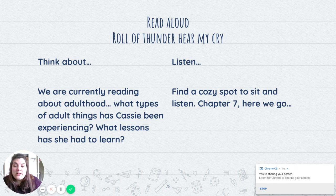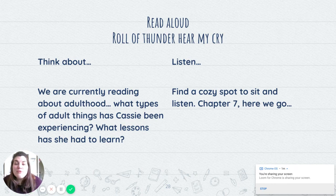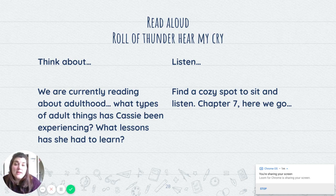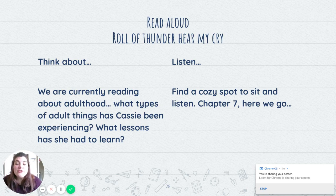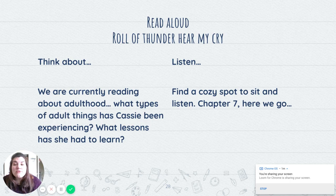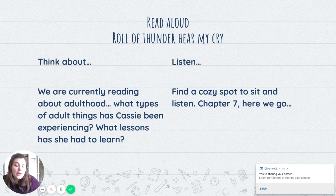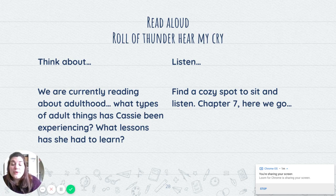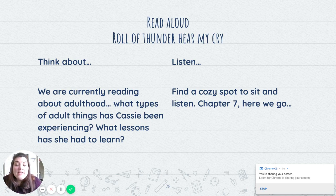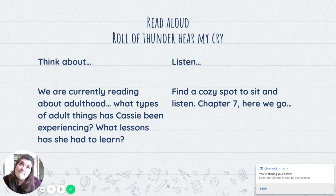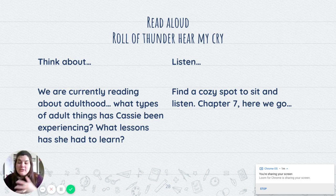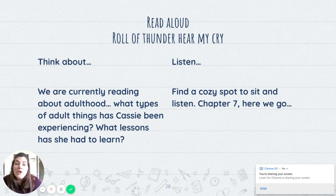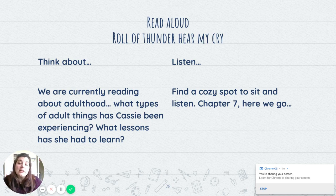So our read aloud, as we are moving through our approaching adulthood units, unit one where we are right now, I want you guys to start thinking about what does it mean to be an adult. What sort of adult things are some of the characters in the books that we're reading, particularly Roll of Thunder, Hear My Cry, experiencing that are making them go from a child to an adult, an adolescent to an adult. What lessons do they have to learn that make them grow up?